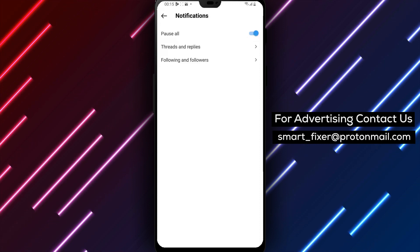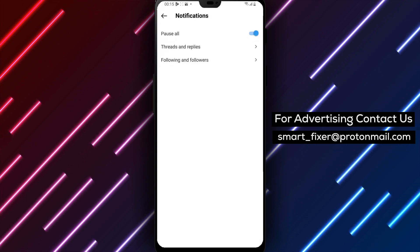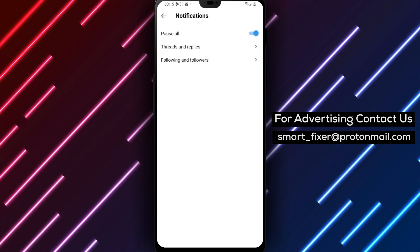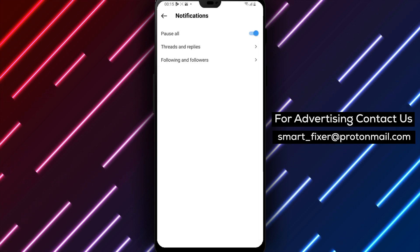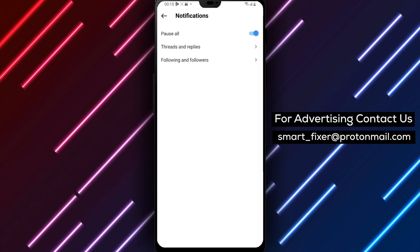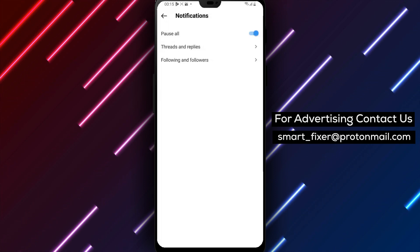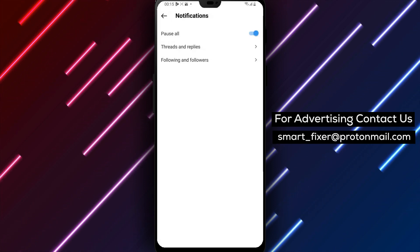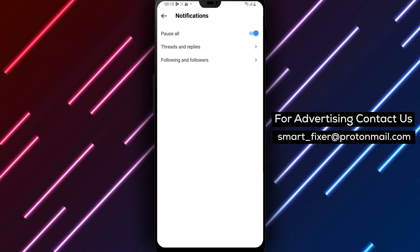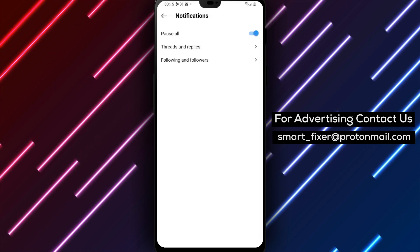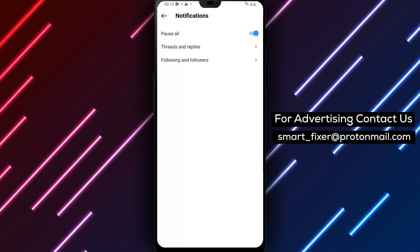And that's it! You have successfully paused all notifications on Threads for Android using just a few simple steps. This feature can be incredibly helpful if you need to take a break from your phone and social media. We hope you found this tutorial helpful. If you have any questions or suggestions for future videos, please let us know in the comments below.